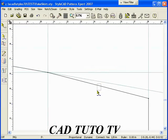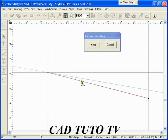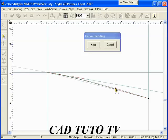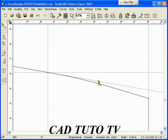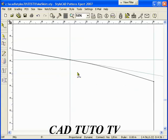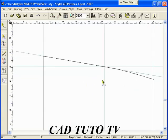Type BB then left click to blend the hip curve. Move one of the red cross control points to shape the curve. Press the keep button or the enter key to finish.